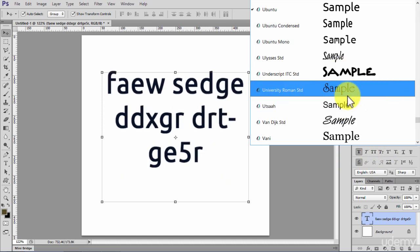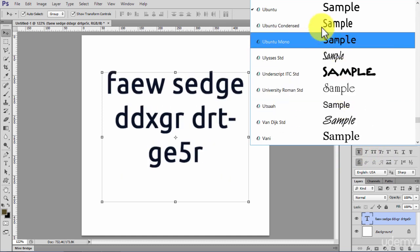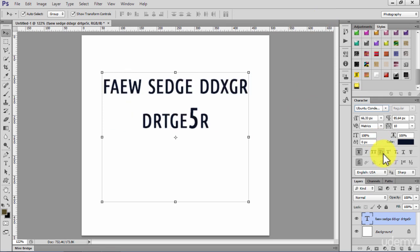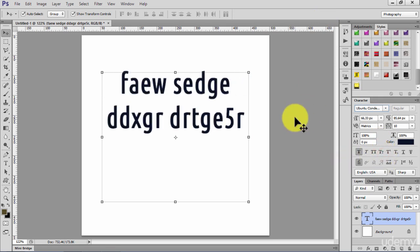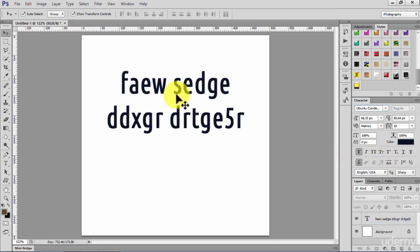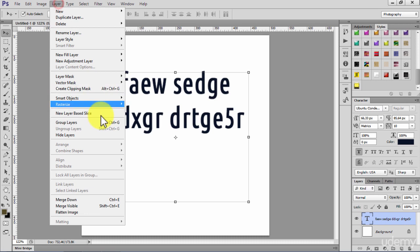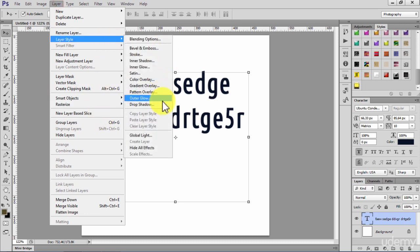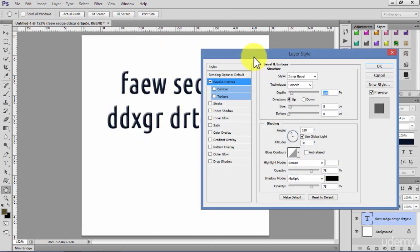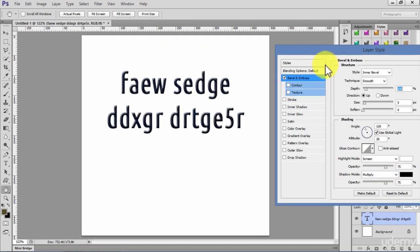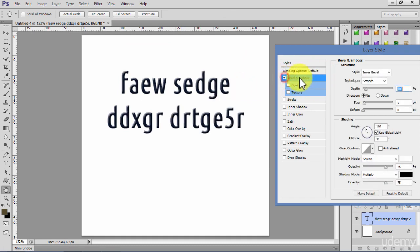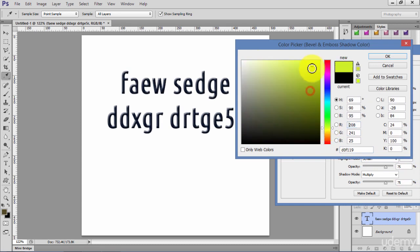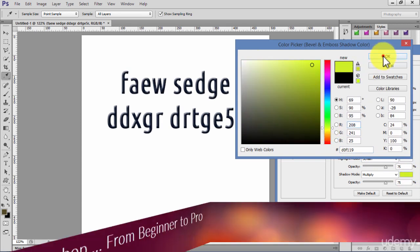Now I go to Layer and Layer Style and Bevel and Emboss. As you see, I already have the effect on the screen, but I need to change the color to make it more visible.